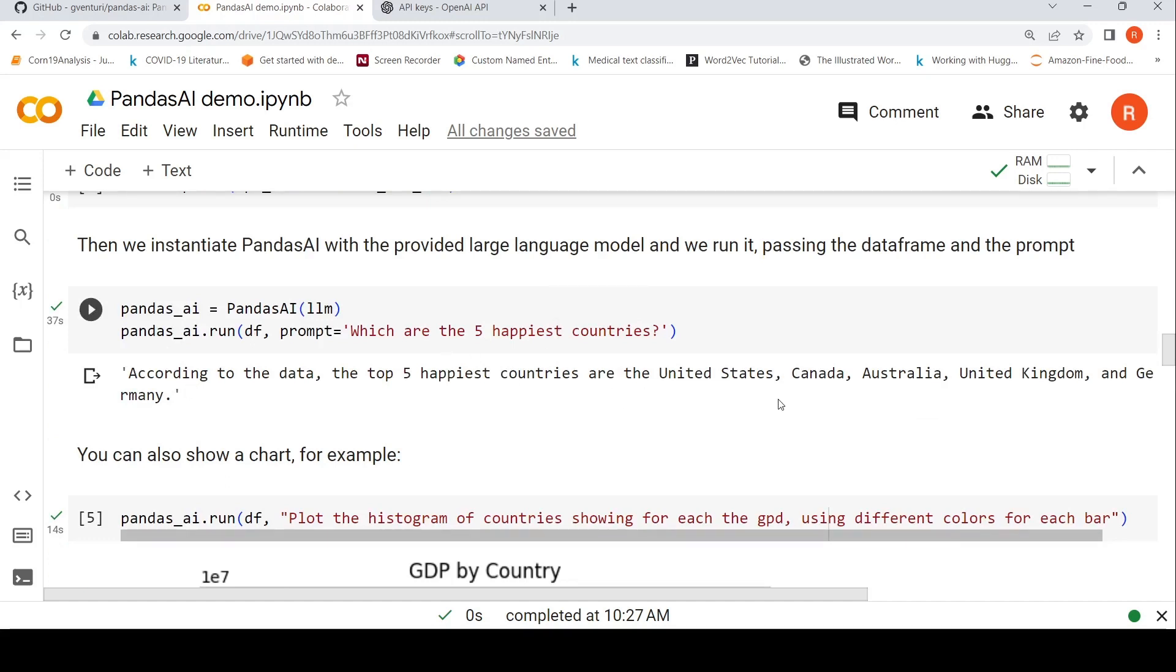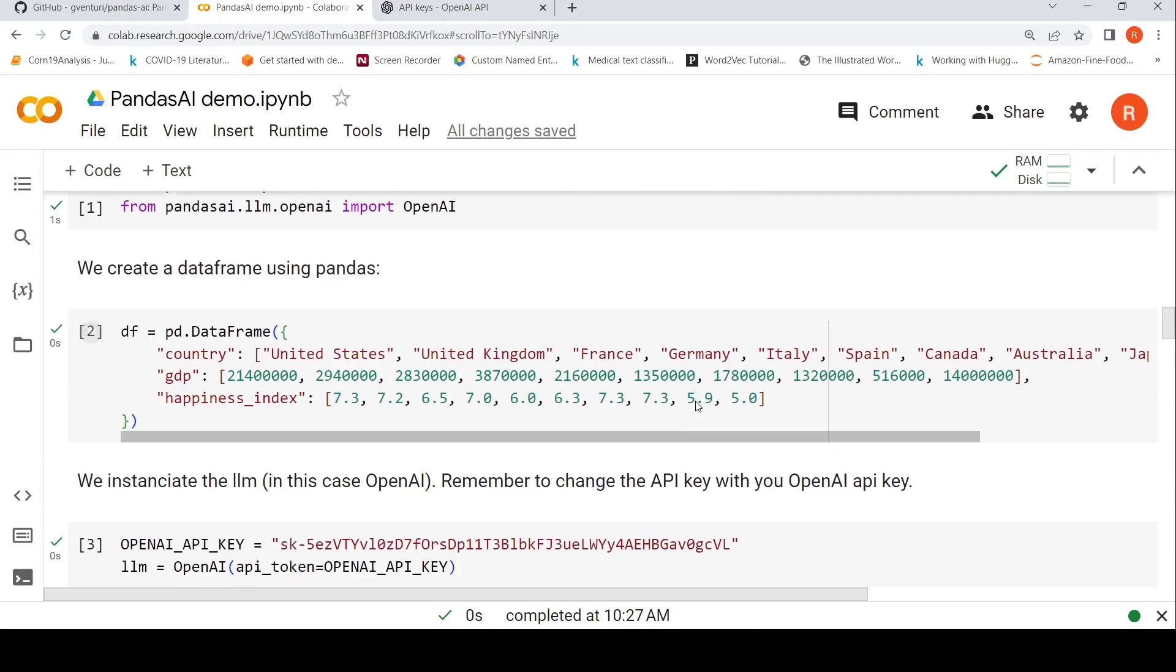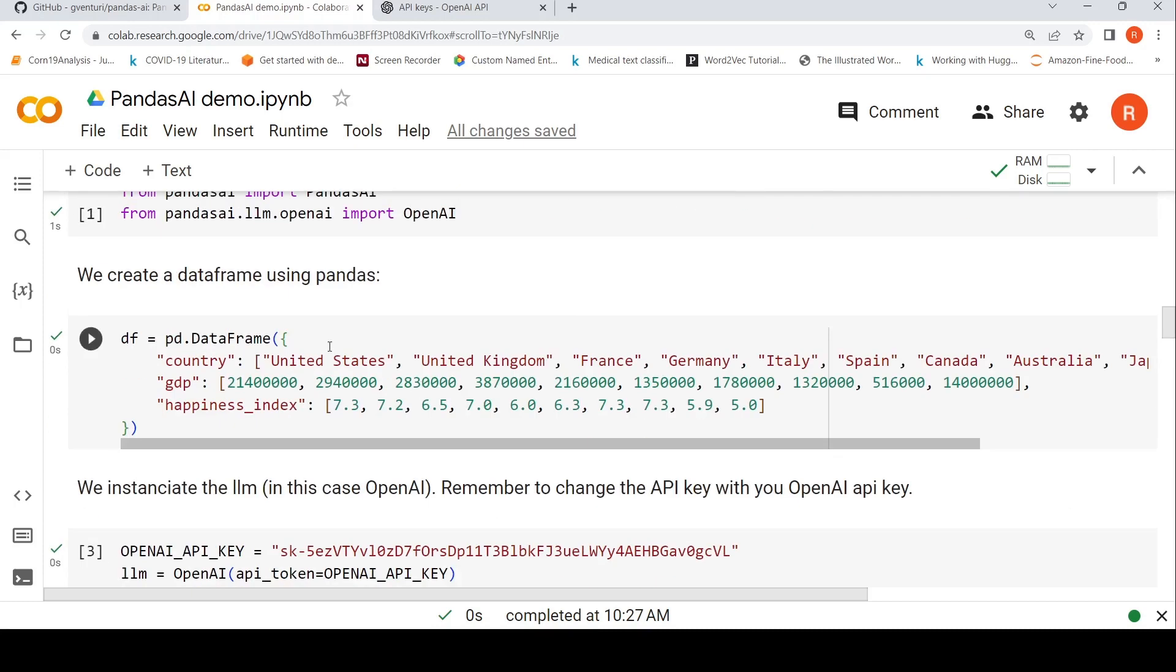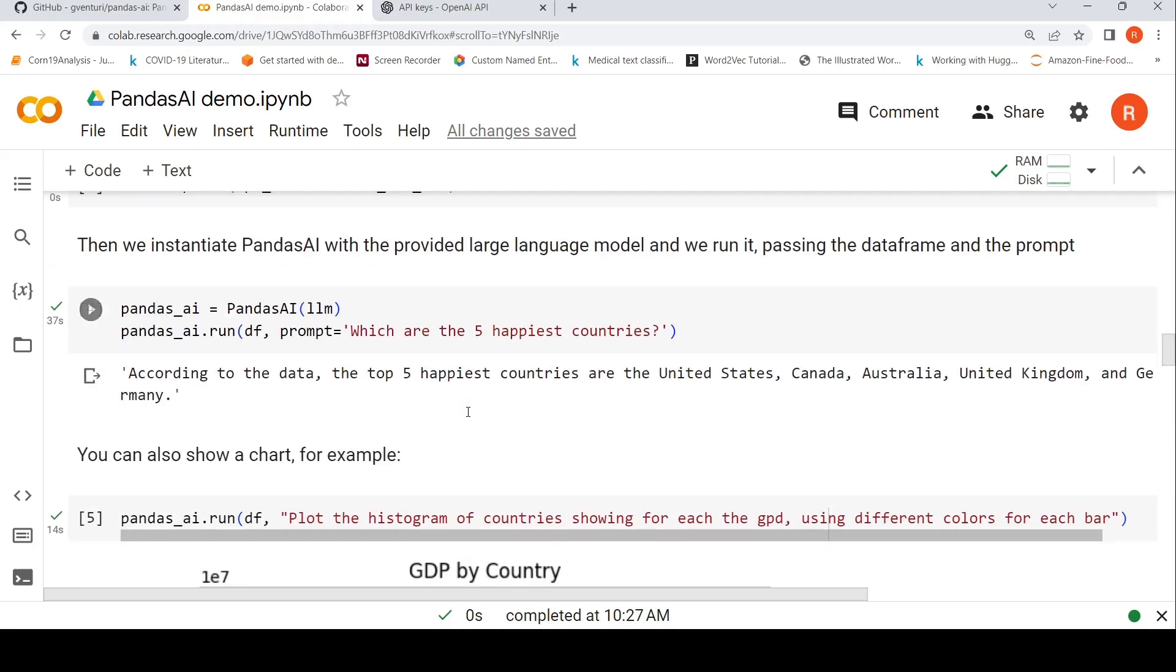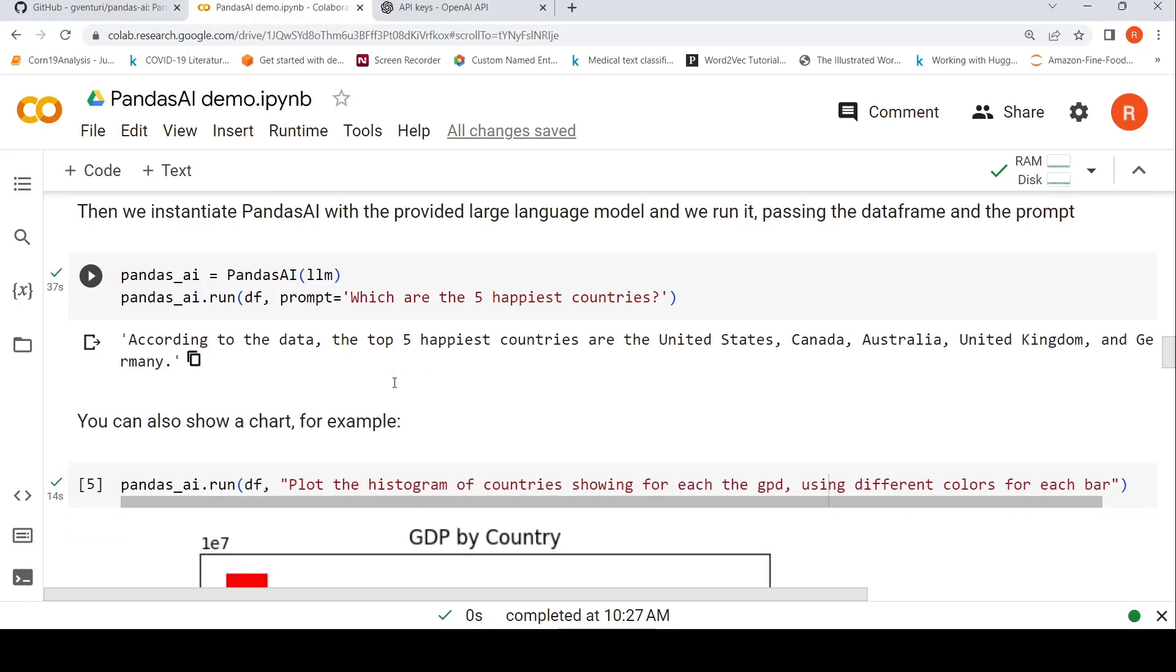So it says United States, Canada, Australia, United Kingdom and Germany. So United States, United Kingdom and then you have Canada 7.3, you have Australia 7.3 and Germany 6.4. So it says these are the top five happiest countries. You can ask questions like this.